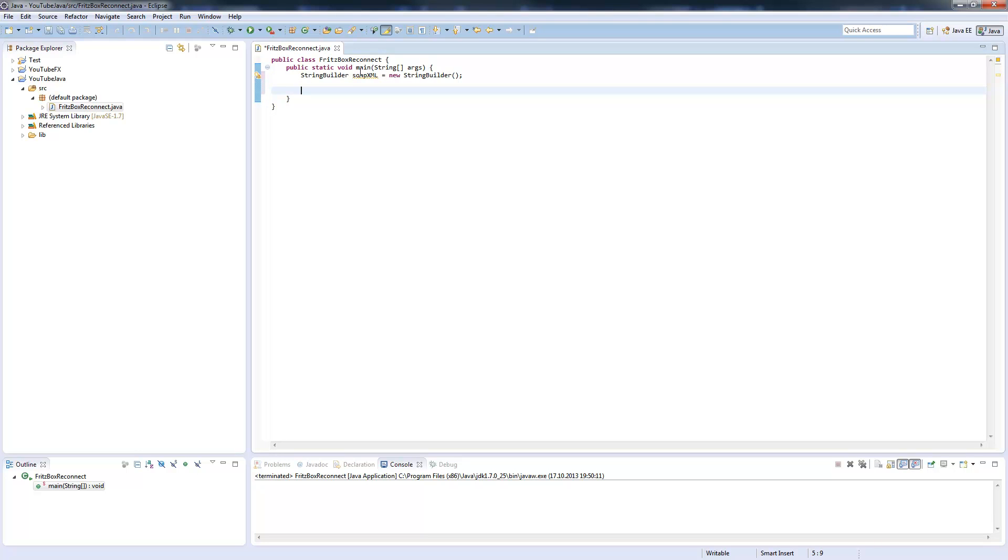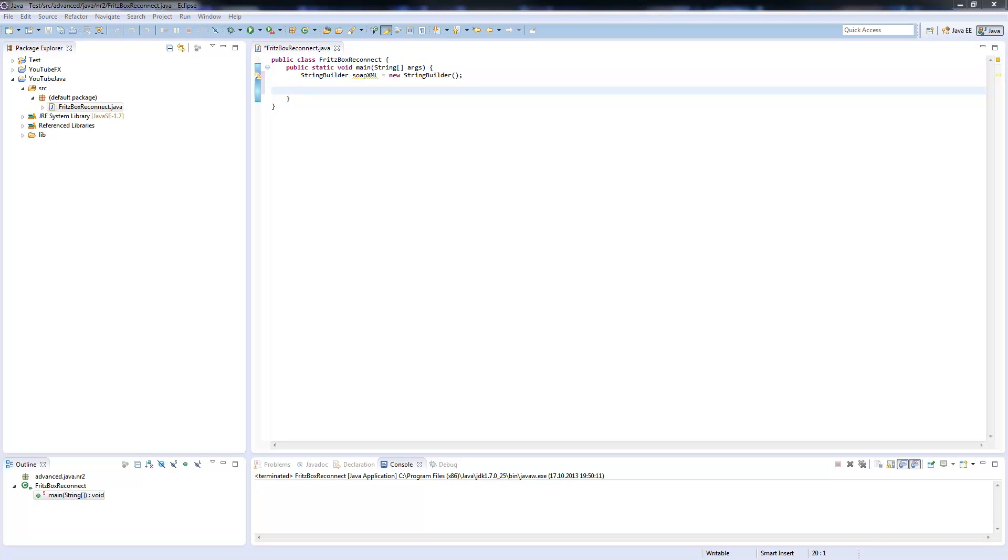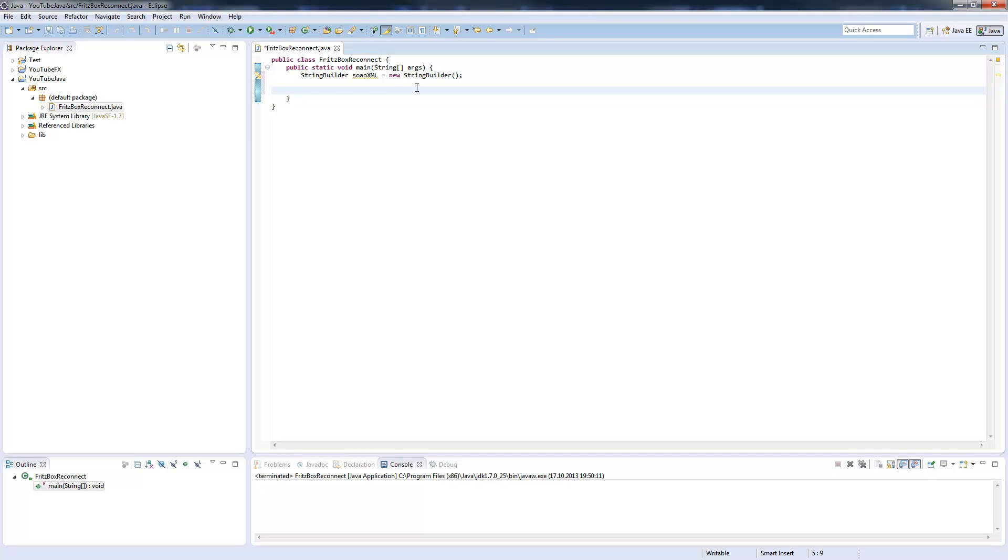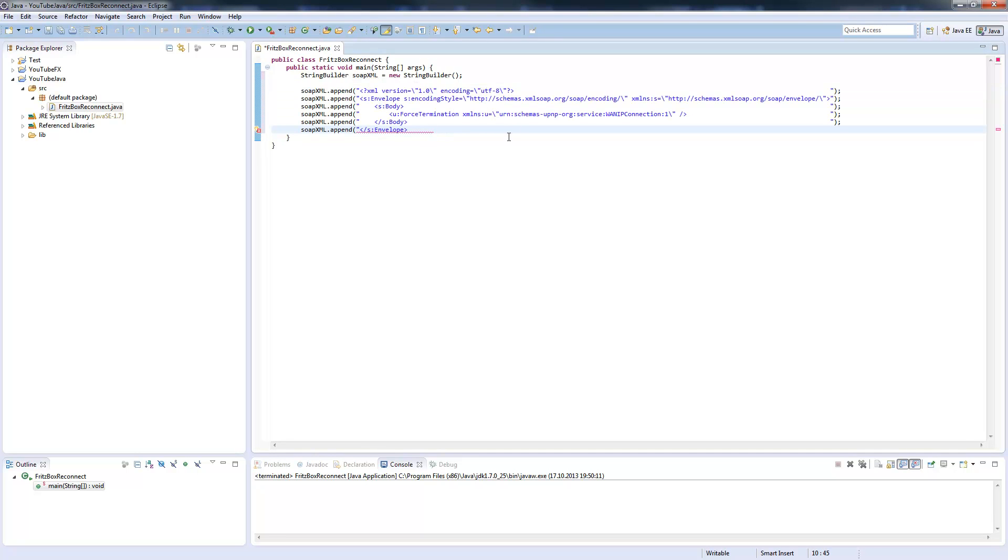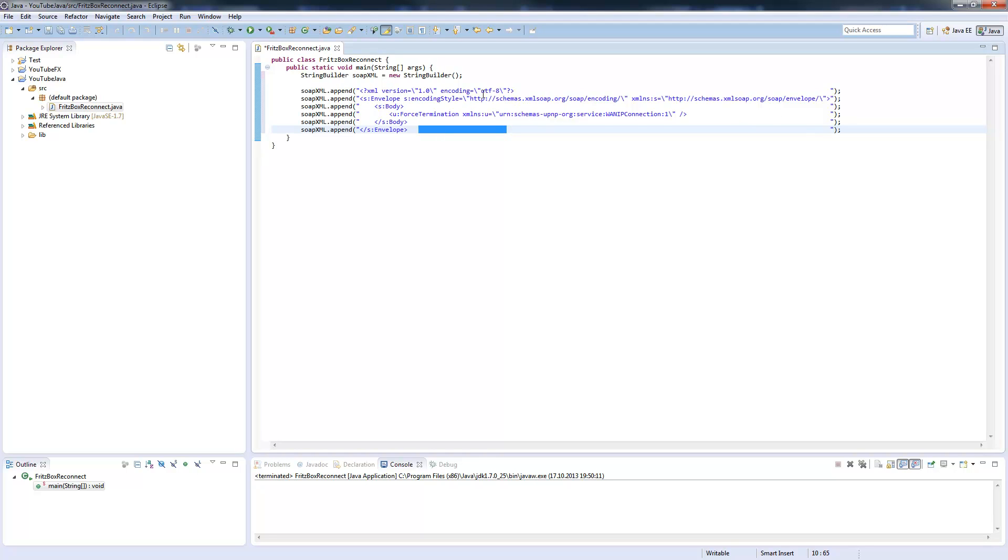I called it SOAP XML and I already tested this before so I can easily paste it in. You see this is a bit more code. Don't be surprised about the many tab stops I did here. This is just to make it more clean and readable. You can also write everything in one line. This is our SOAP XML which calls the forced termination web service.